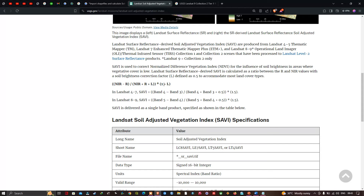For Landsat 8 and 9, the SAVI formula is: (Band 5 − Band 4) / (Band 5 + Band 4 + 0.5) × 1.5. Here 1.5 represents 1 plus the brightness correction factor of 0.5.